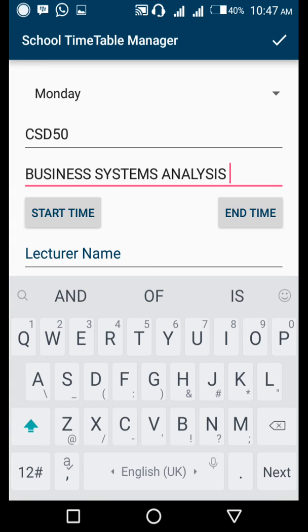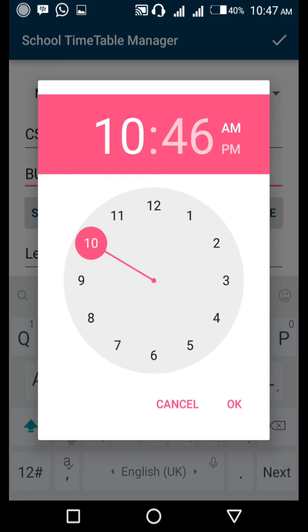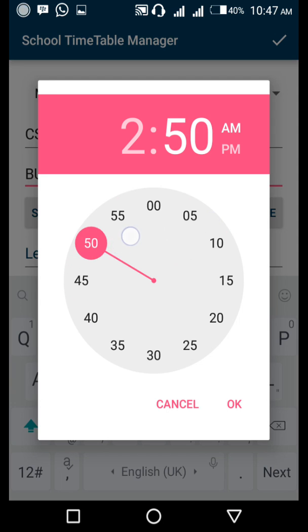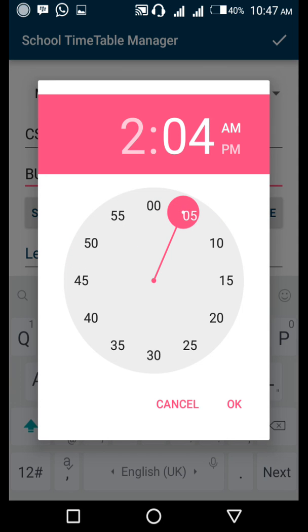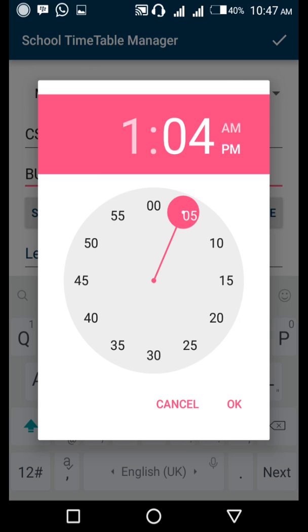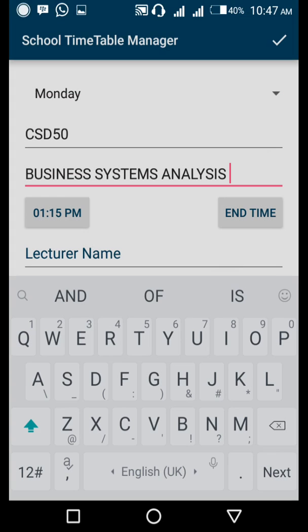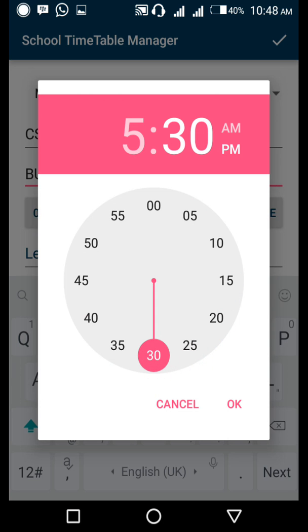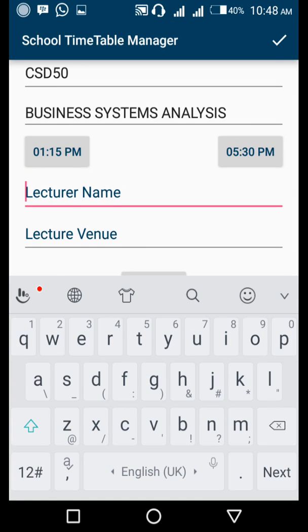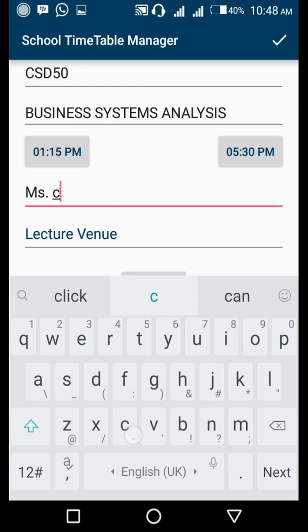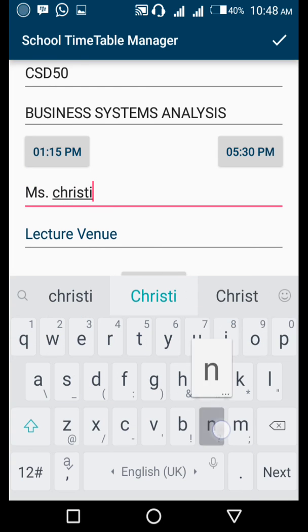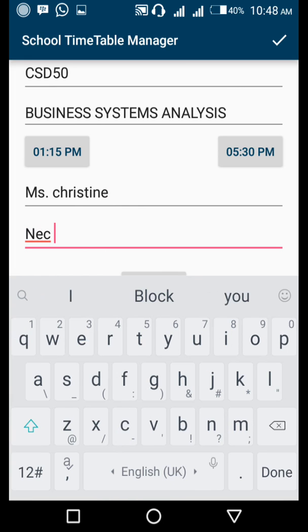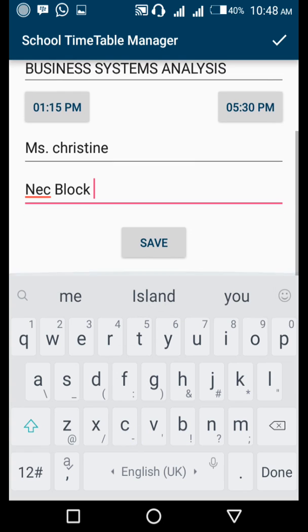You'll be asked to provide the time it starts. We start at 1:15 PM, click OK. The end time is 5:30. The lecturer's name is Miss Christine. The lecture venue, where you're going to hold that classroom from, ours is always in Block C. Go ahead and save your data.